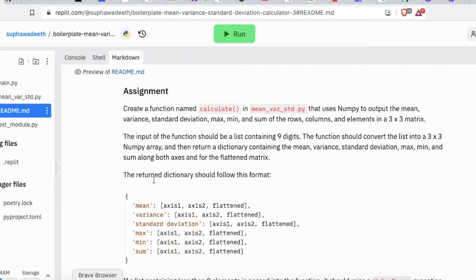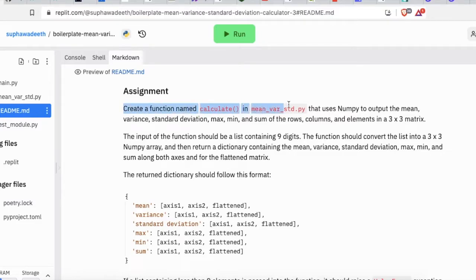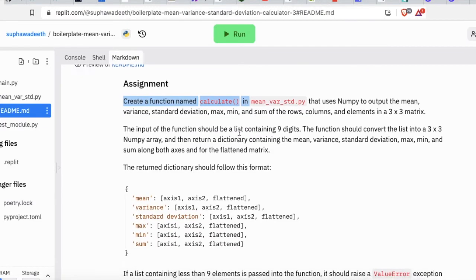In this project we will create a function that calculates a set of data and returns statistics values. For example, mean, standard deviation, max, sum, and so on.